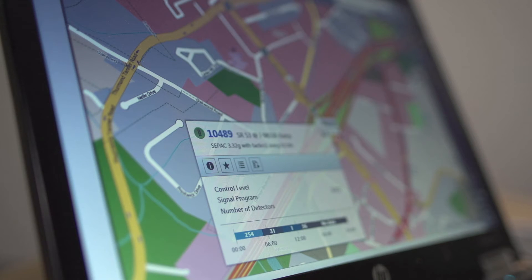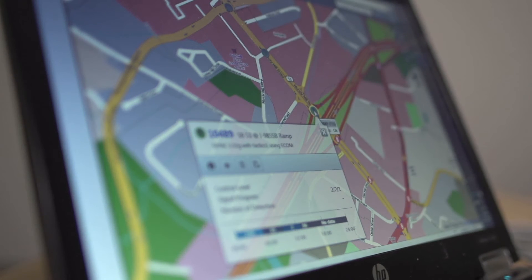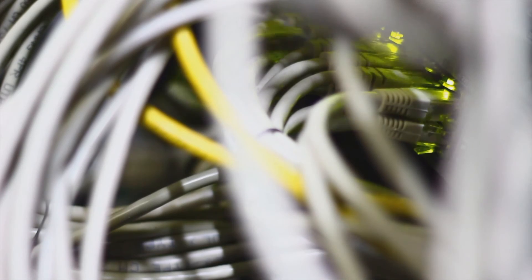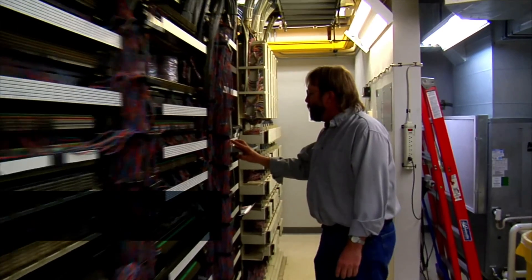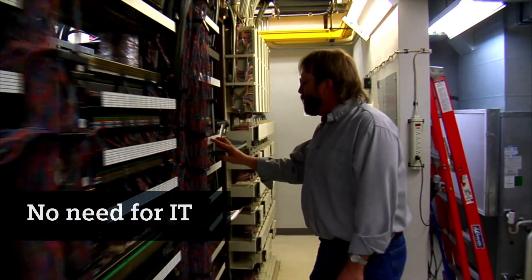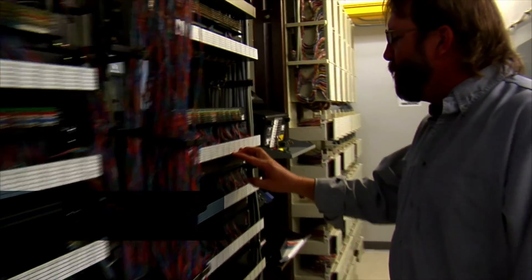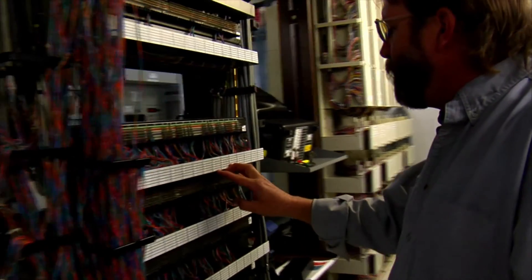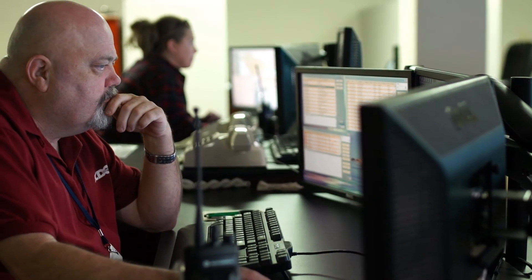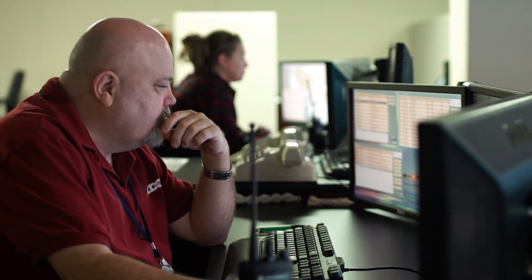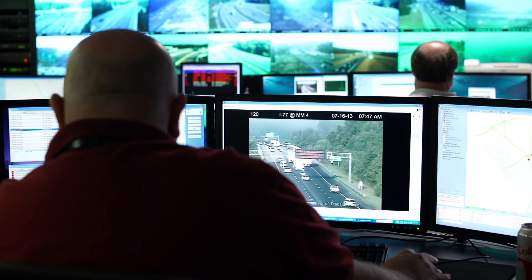Siemens thought about security from the ground up when they built SmartGuard. The software runs on Siemens secure servers, so there's no need to burden IT with security concerns or to set up new VPNs. It's a solution that can save your team time and money.